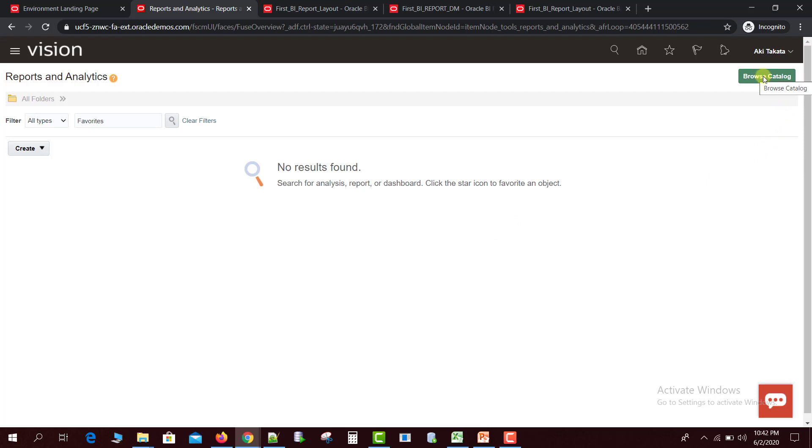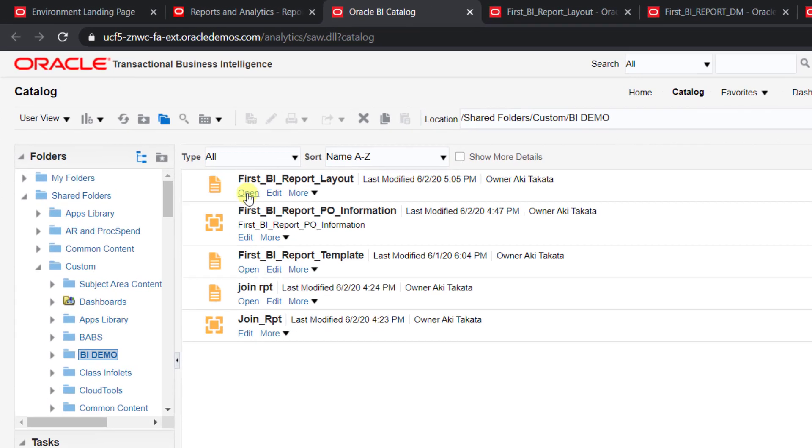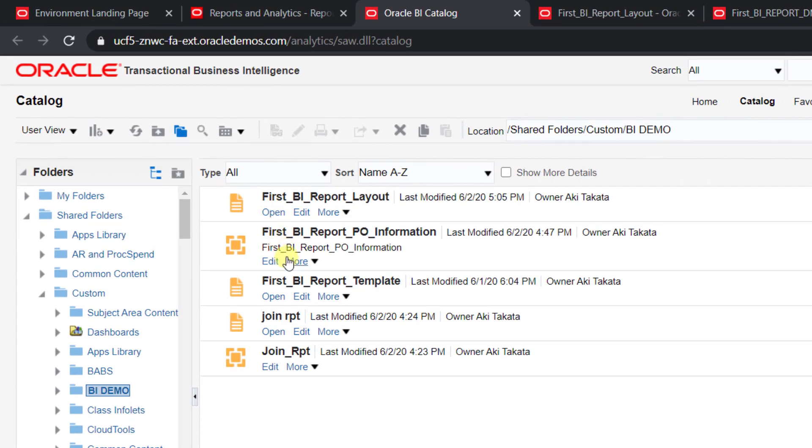When you click on Reports and Analytics, this window will open in front of you. Click on Browse Catalog, then the catalog window will open. You can see in the catalog window our last report: POS BI Report Layout, POS BI Report PO Information, POS BI Report Template. This is for the POS BI report.